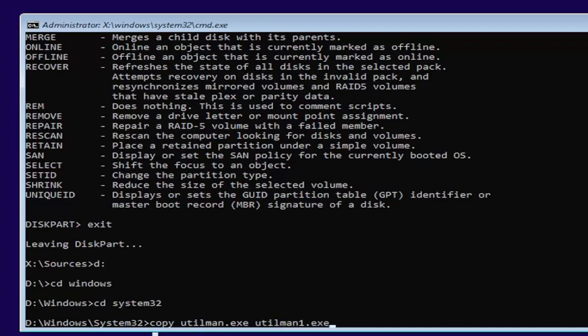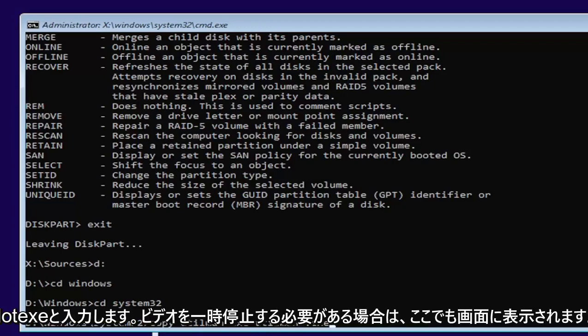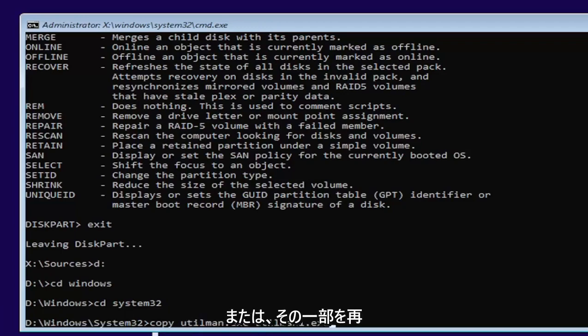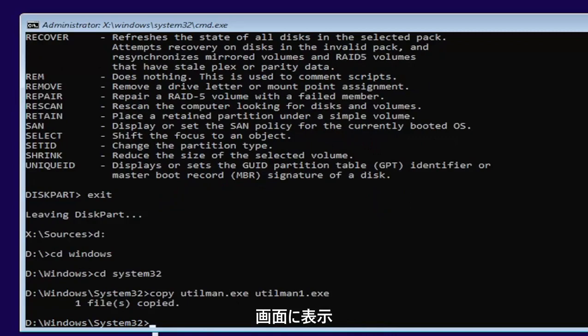Exactly as you see it on my screen here. If you need to pause the video or rewatch part of it, that's fine. And then once you have it, as you see it on my screen, go ahead and hit enter.